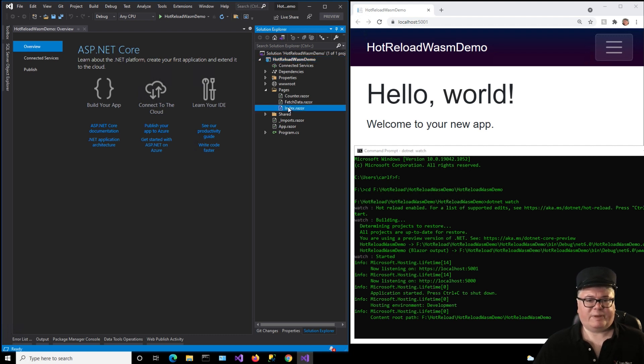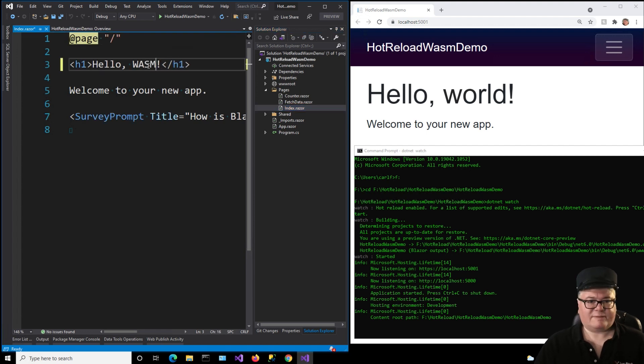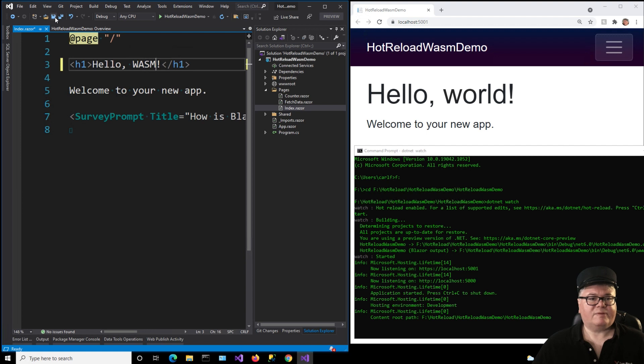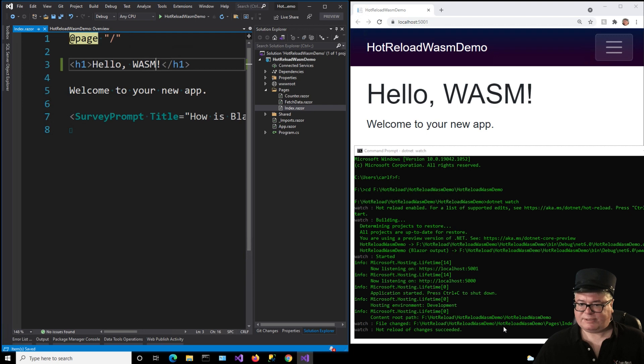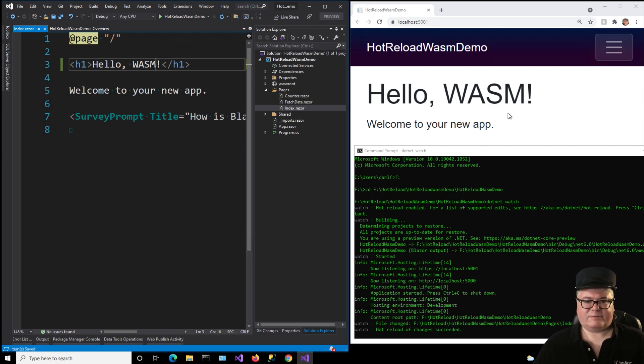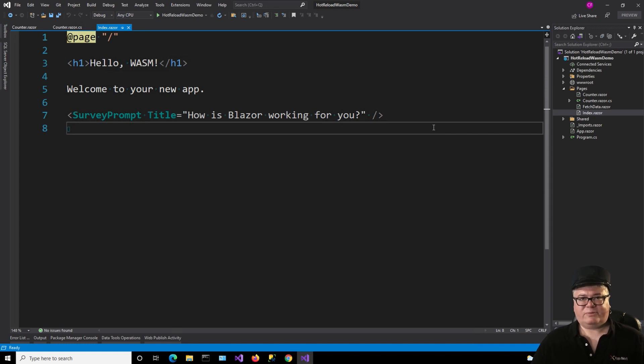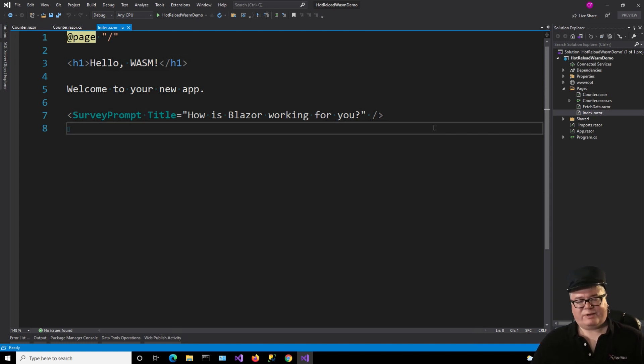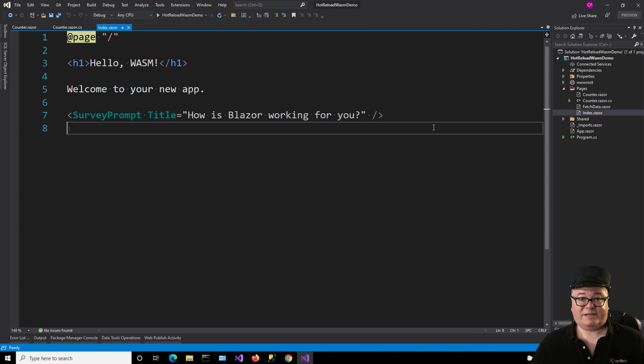I've navigated to where the project is, and I ran .NET Watch. And it's watching. Now let's go to our index page, and we'll say, hello, WASM, and save. File changed index razor. Hot Reload of changes succeeded, and there it is. So that, in a nutshell, is what you can do with Hot Reload today and what you can expect from Hot Reload in November, or maybe even in the next Preview, which should be any time now.